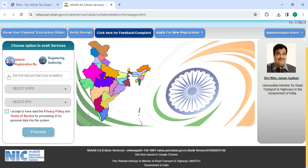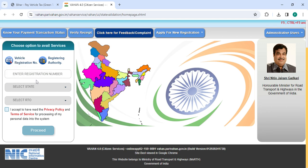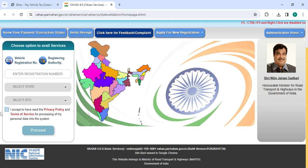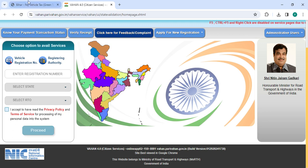Now enter your registration number, select the stream, select the RTO, click on the terms and condition and click on the proceed button to reach the online services page.